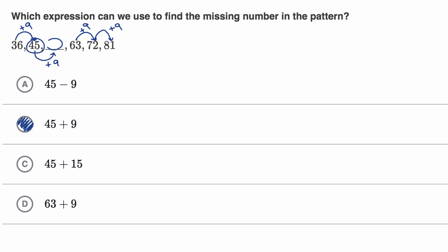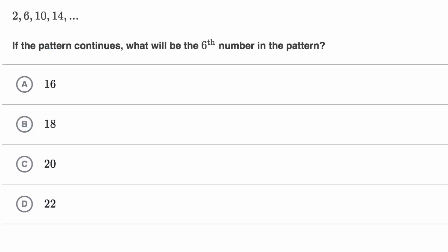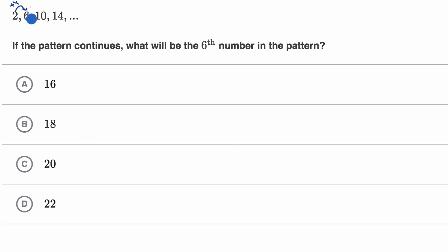Let's do another example. Here it's a little bit different. It says: if the pattern continues, what will be the sixth number in the pattern? Pause this video and try to figure that out. First let's figure out the pattern. To go from 2 to 6, it looks like we added four. Then we're adding four again to go from 6 to 10, then adding four again to go from 10 to 14. So it seems like we're adding four every time. This is the first, two, three, four numbers in the pattern.